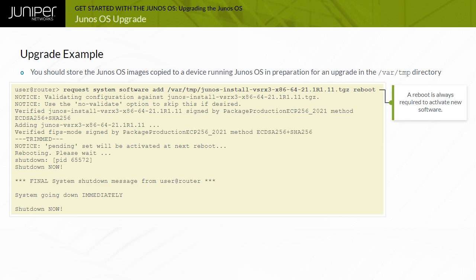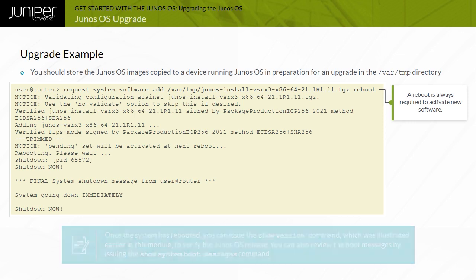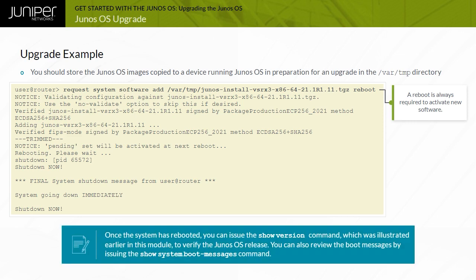Watch out for any error messages indicating a problem with the upgrade. Note that once the system has rebooted, you can issue the show version command to verify the Junos OS release. You can also review the boot messages by issuing the show system boot messages command.